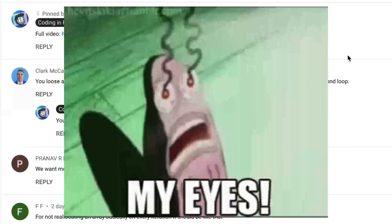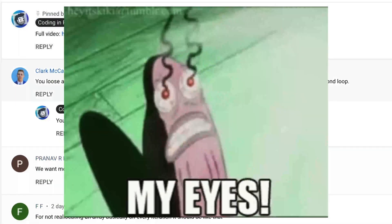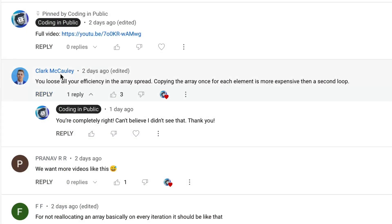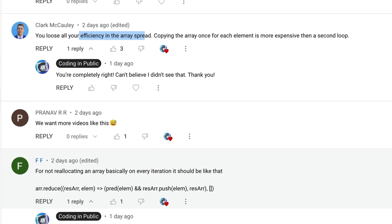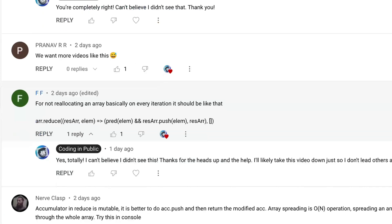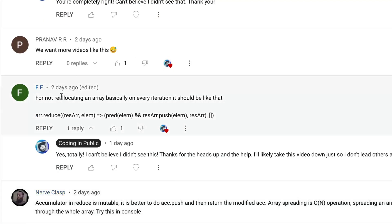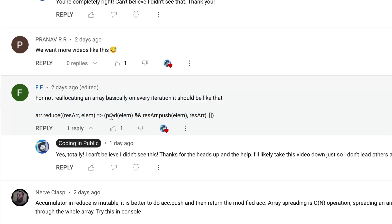If I jump over to the comments, I had several people say that like Clark said, hey, you lose all your efficiency with the array spread, which is totally true. Let's see. Every iteration is basically saying, hey, you should push. And I don't think this code is correct. But anyhow, yeah, the idea is that you should push in each time.